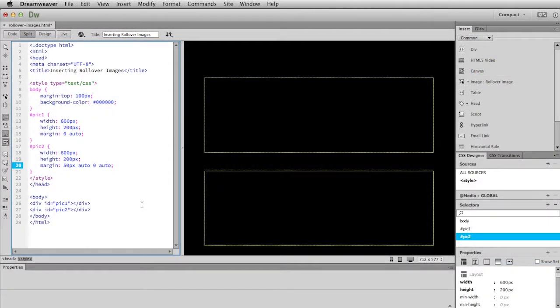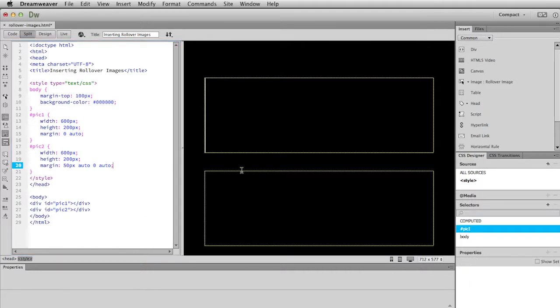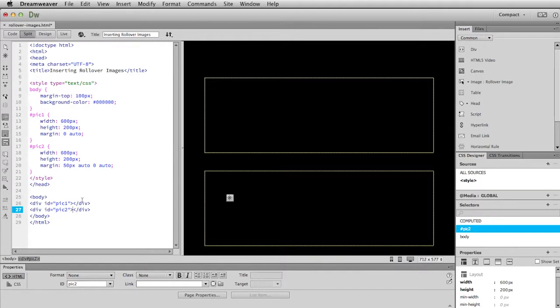Same file we worked on in the previous movie. And we're really going to do pretty much the same thing. The only difference is that instead of inserting images, we're going to be inserting rollover images. So I'm going to forego all the preamble about clicking in the boxes and stuff like that. I really think it's easier just to click right into the code to make sure that you're inserting your image, or in this case rollover, into the correct box. So I'm going to click between the open and closing divs for the pick one.